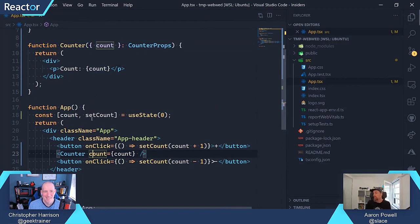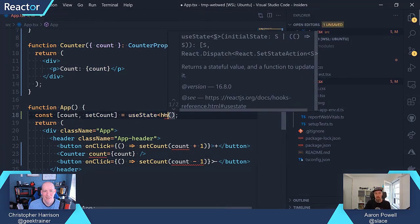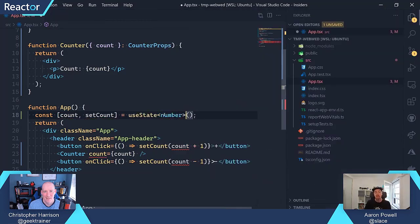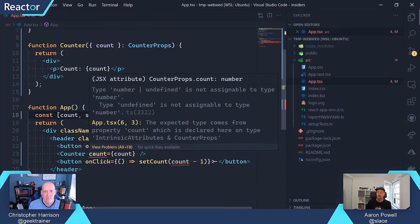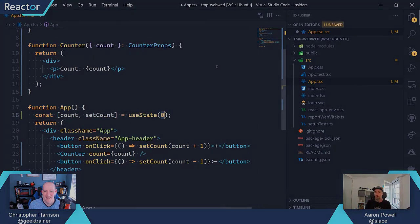We know that setCount requires a number passed to it. We know that count is going to be a number. Our external component has a prop that it expects as a number, and we're passing it a number. If we were to change that and use the number generic argument without an initial value, we'd see a bunch of errors — count could be a number or undefined, and we can't pass a number-or-undefined to a component that only wants a number. This is where TypeScript makes things so much more powerful.